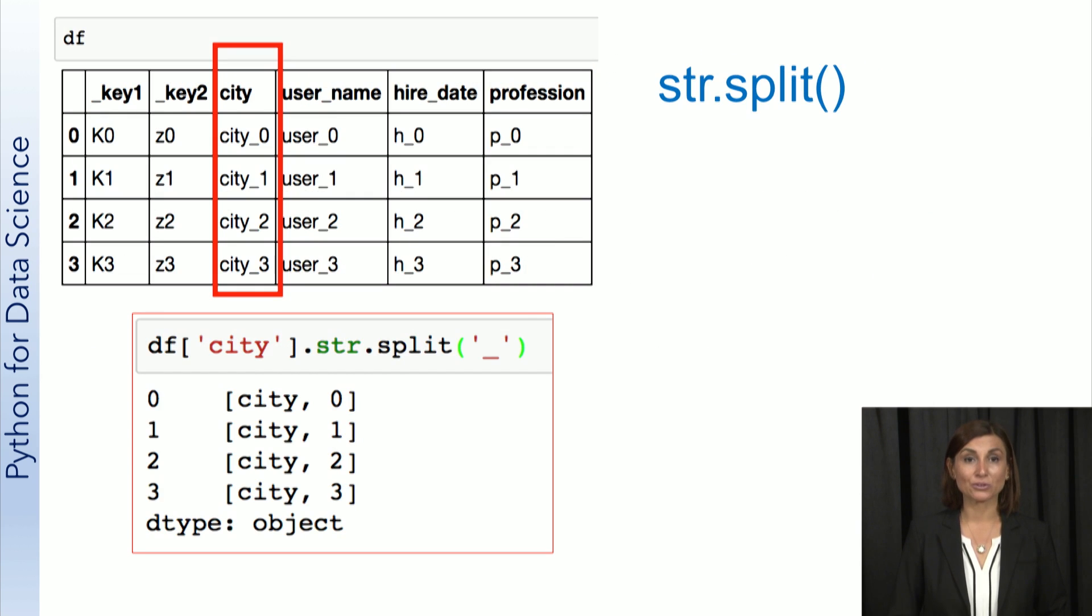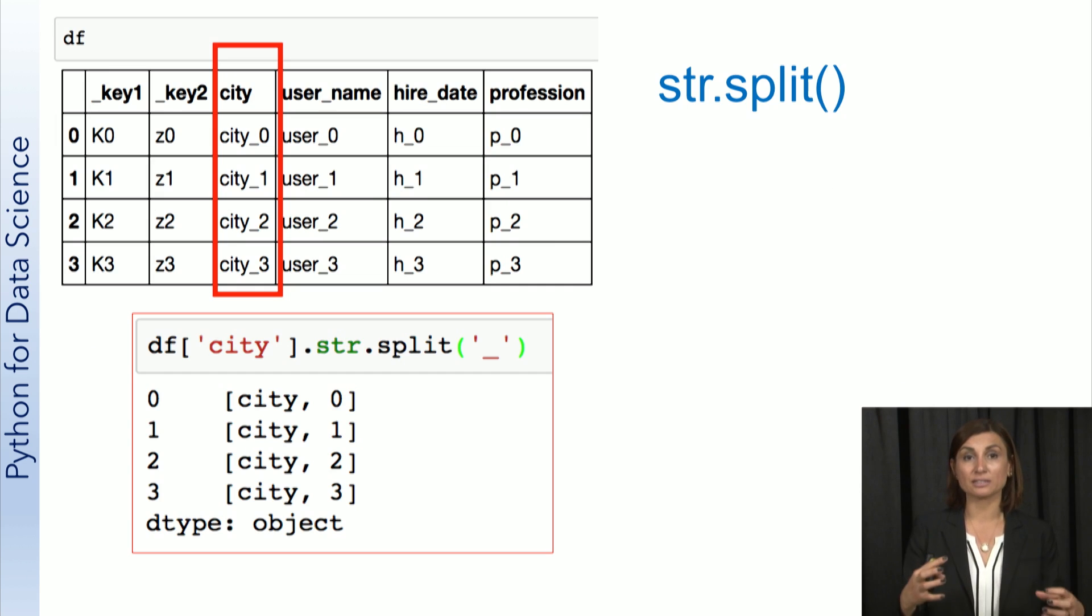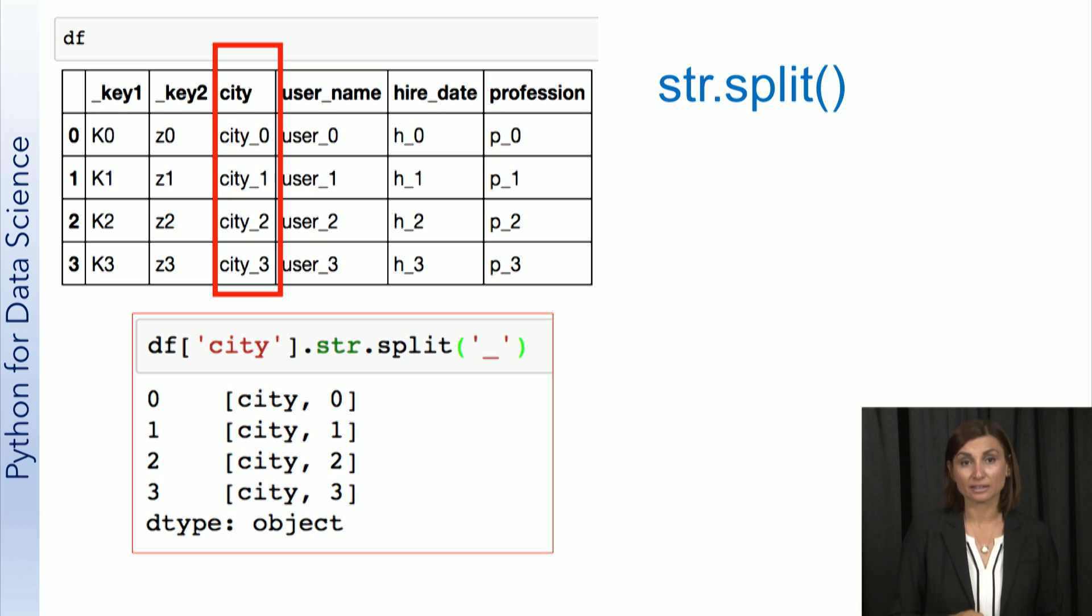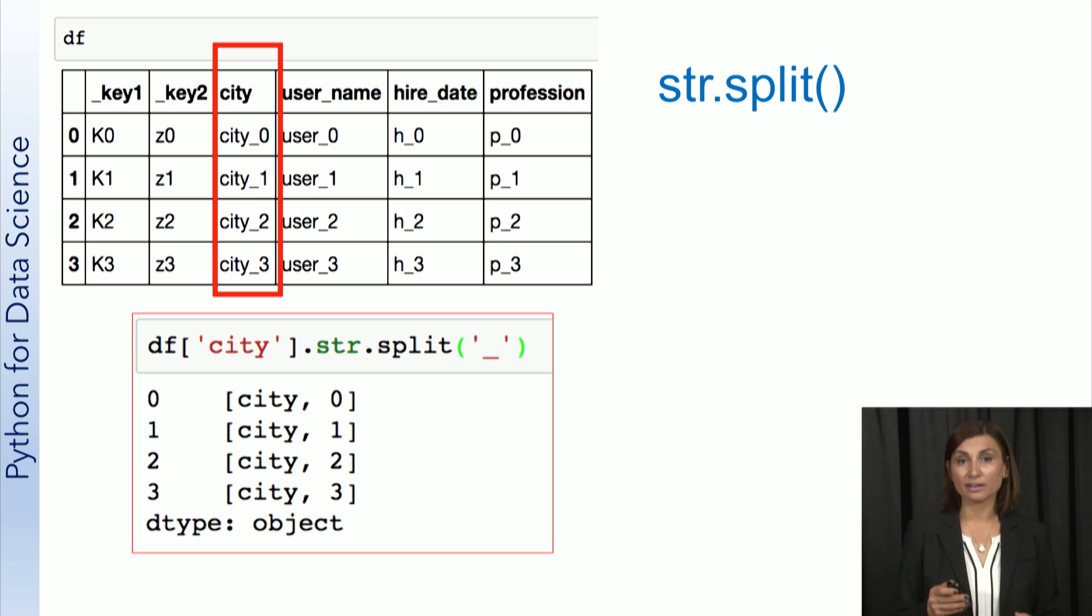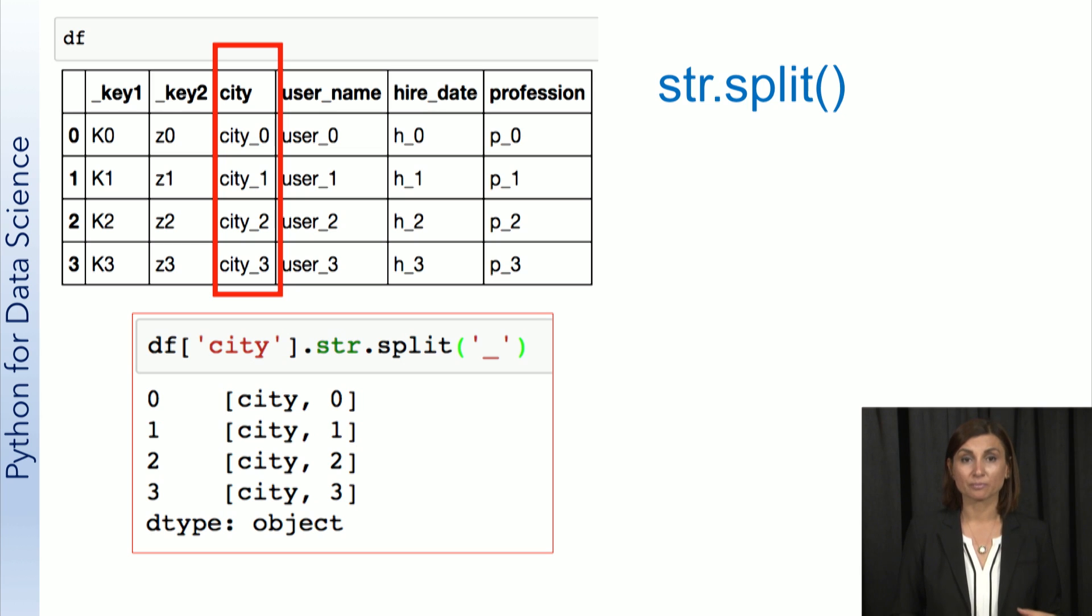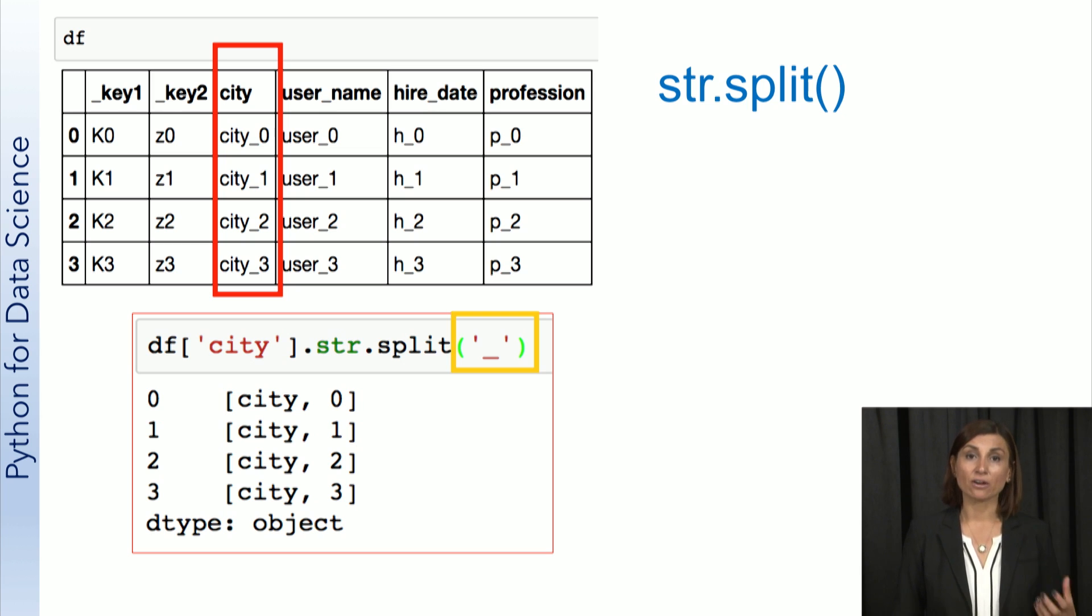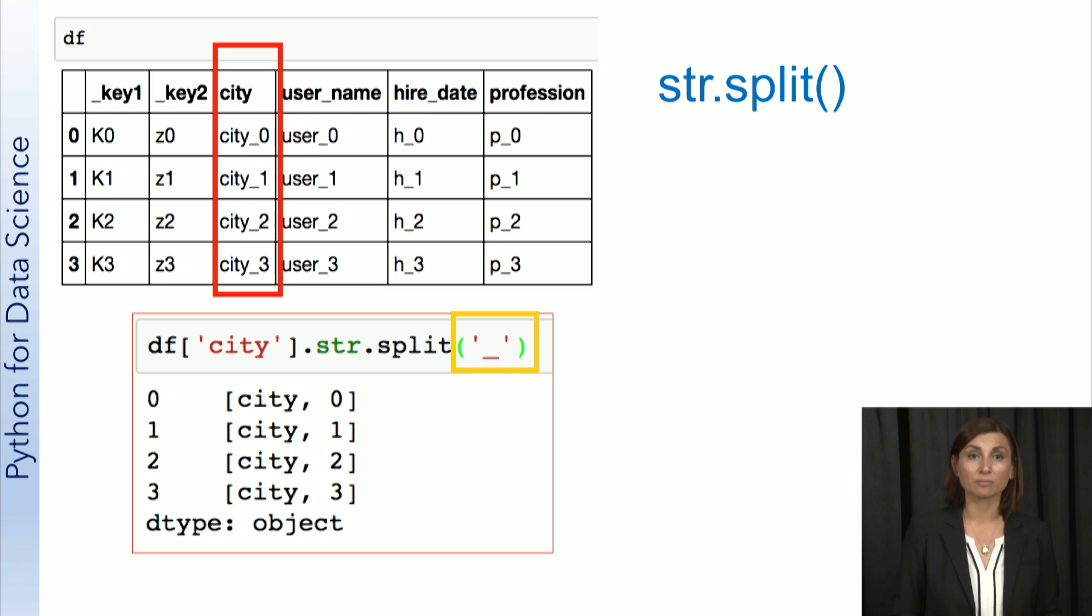One of the most important string operations is split. It helps with separating data into pieces around a delimiter character. For example, the city column in the DF data frame here is split around the underscore character, returning an object with arrays of all the pieces for each row in the city column.